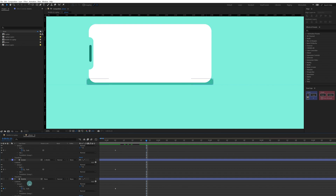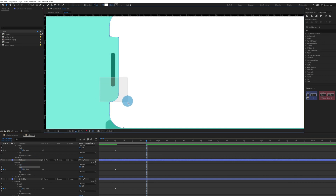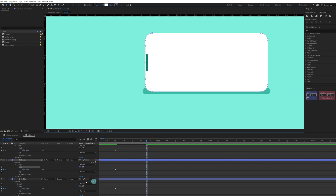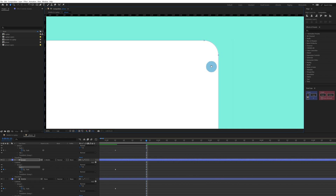Now we are going to morph the screen into a line so it completely vanishes at this point. Select the notch and remove the roundness. Do the same for the other corner — we are getting a round rectangle here. Decrease the roundness and cancel out the roundness of the corners completely.